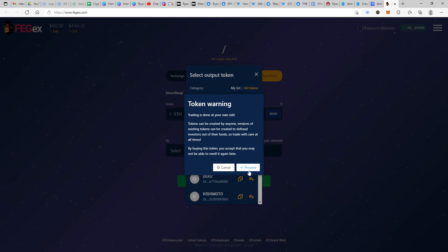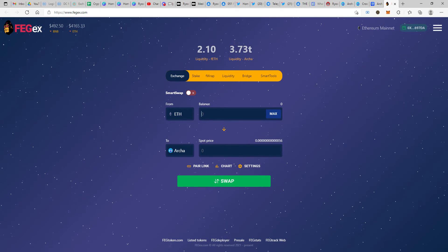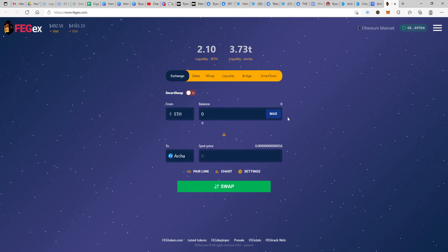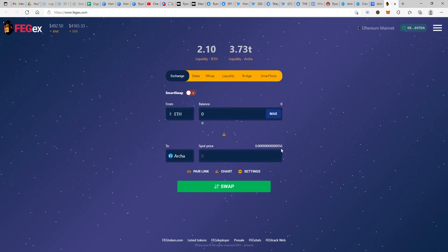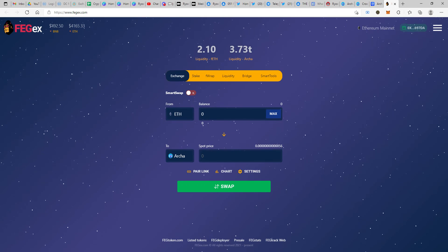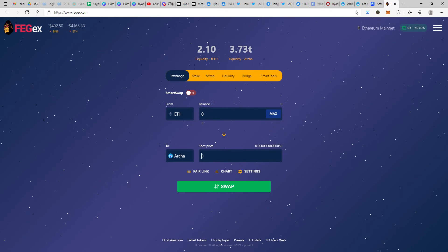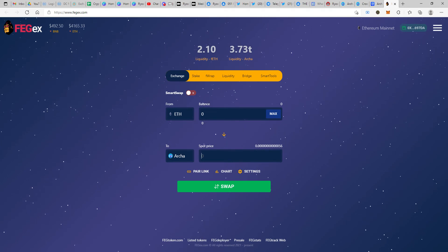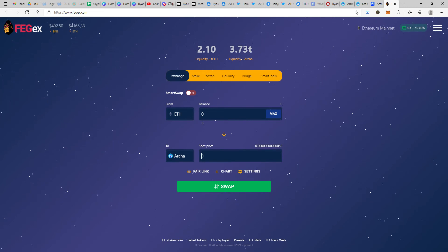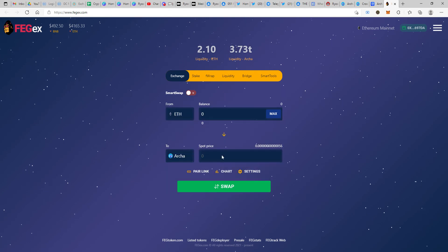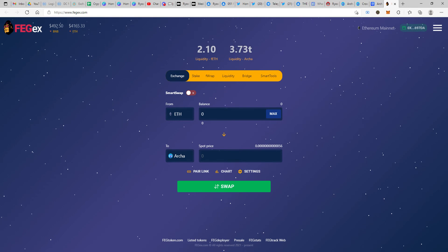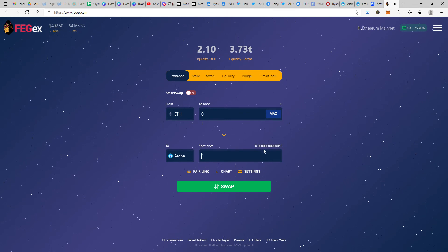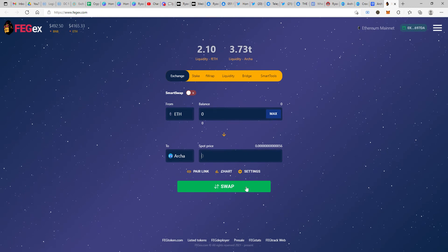Once you have confirmation, come back and select the token. It gives you a warning that this is fairly new and should be done at your own risk. Since you've verified the contract address, you can click proceed and there you go, you have the pair. All you have to do now is input the amount of Ethereum you want to put. Since my balance is zero, it's showing zero. You can have the spot price up and running over here. You can view what is the amount of tokens. There might be certain times where your transaction might not go through.